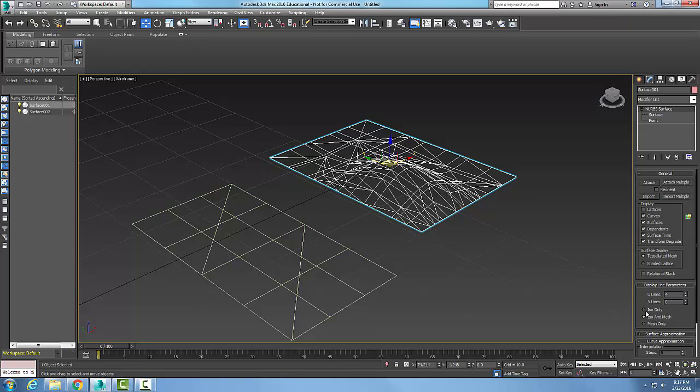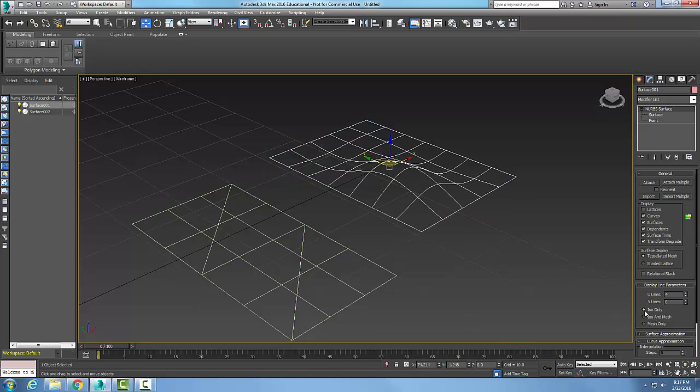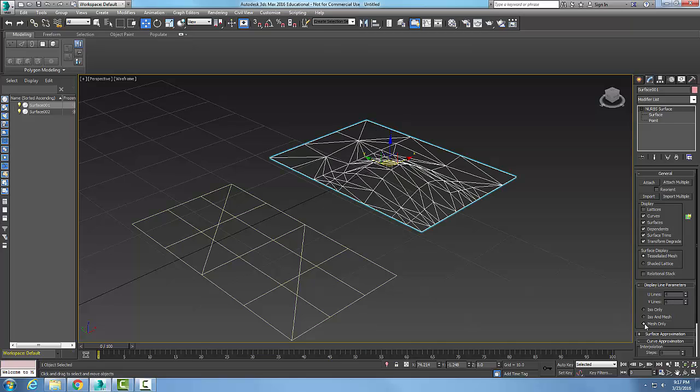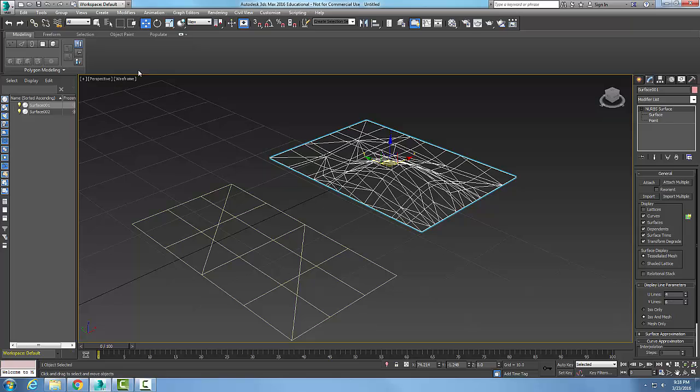In ISO mode, I just see the ISO lines in wireframe. If I go to mesh, I can see my mesh lines. In ISO and mesh, I see the contour lines and the mesh in wireframe view.